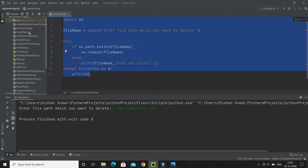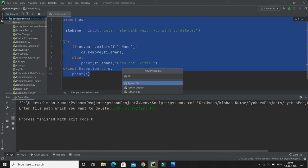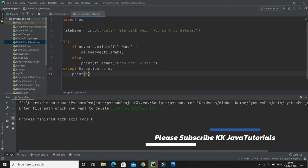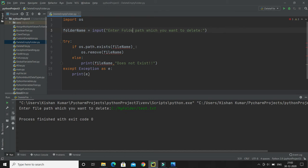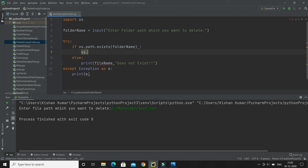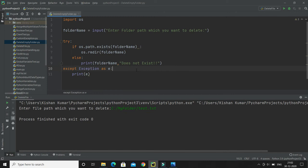I'll copy this code and create another Python file called delete_empty_folder. I'll paste the earlier code and replace 'file name' with 'folder name', and update the input prompt to say enter the folder path you want to delete. Then I'll check if the folder exists using OS.path.exists, and if it does, call OS.rmdir, passing the folder name. If the folder doesn't exist, it will print a message saying folder doesn't exist.